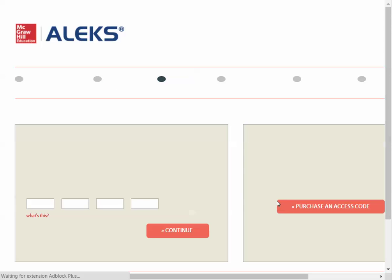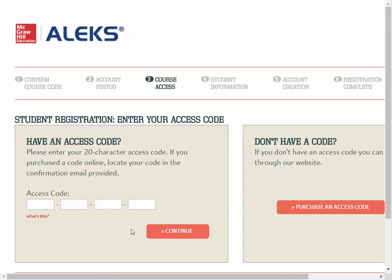Now is when we're going to purchase the access code. If you purchased it from the bookstore, you want to fill in the access code right there.